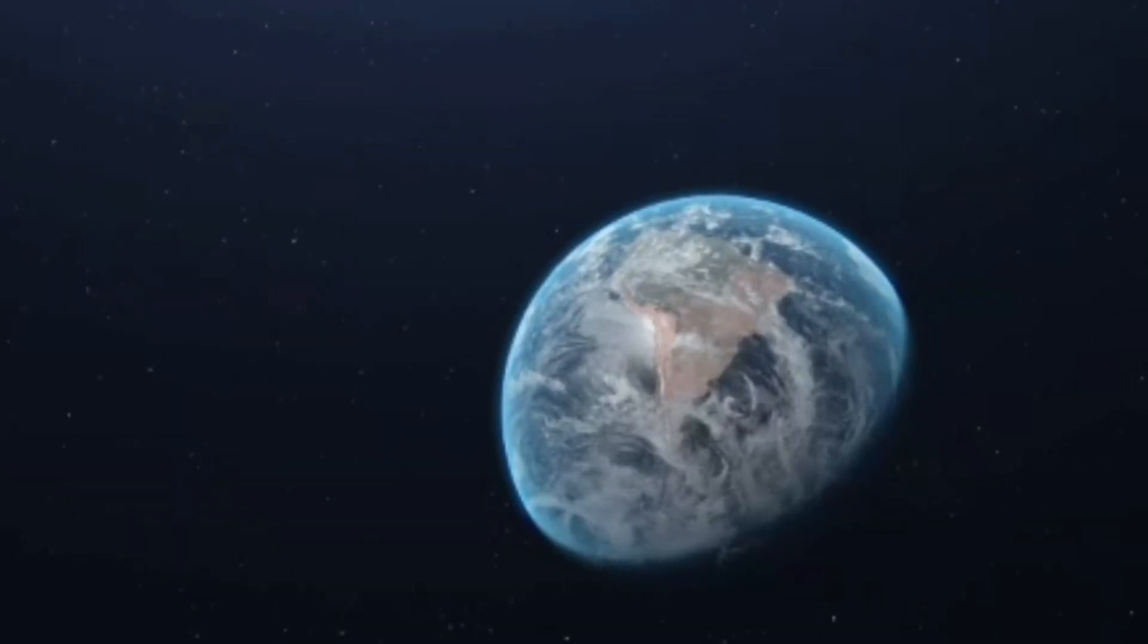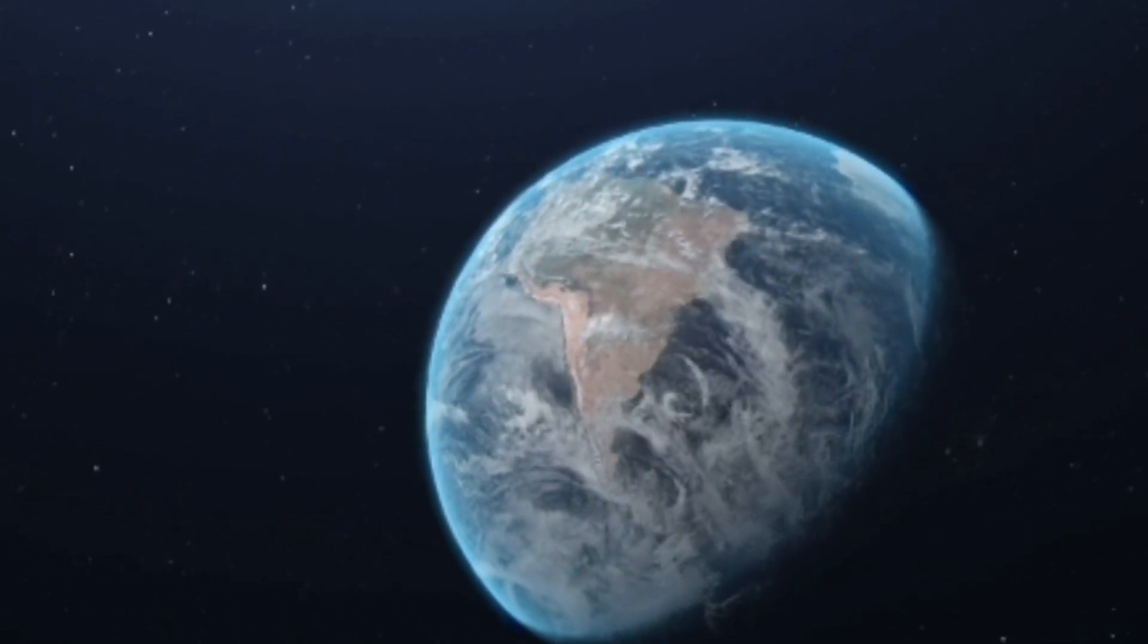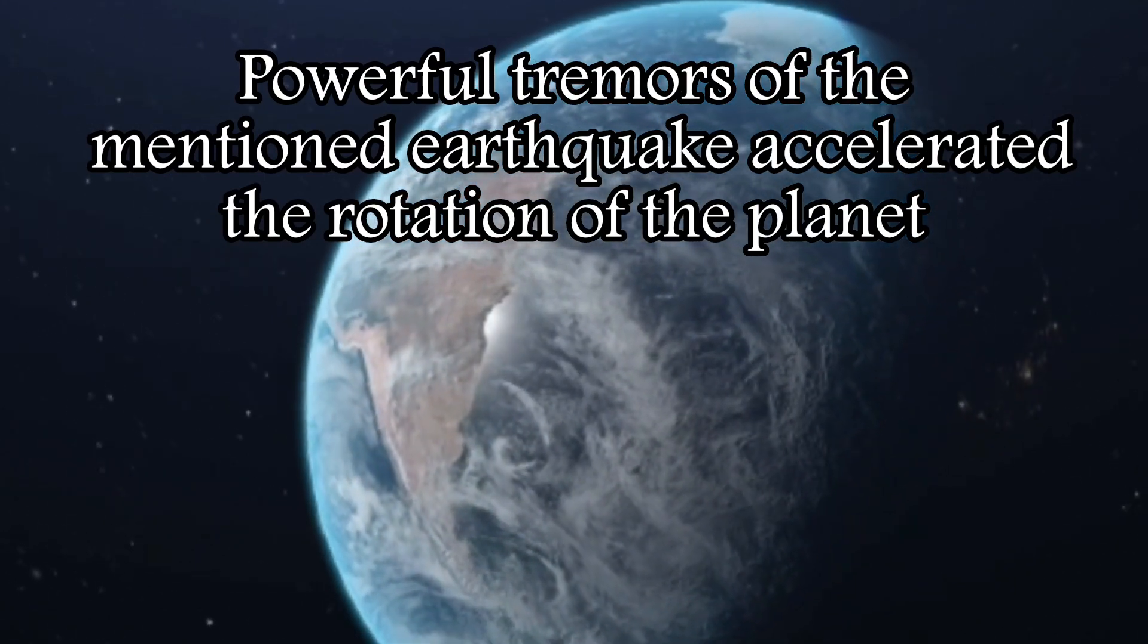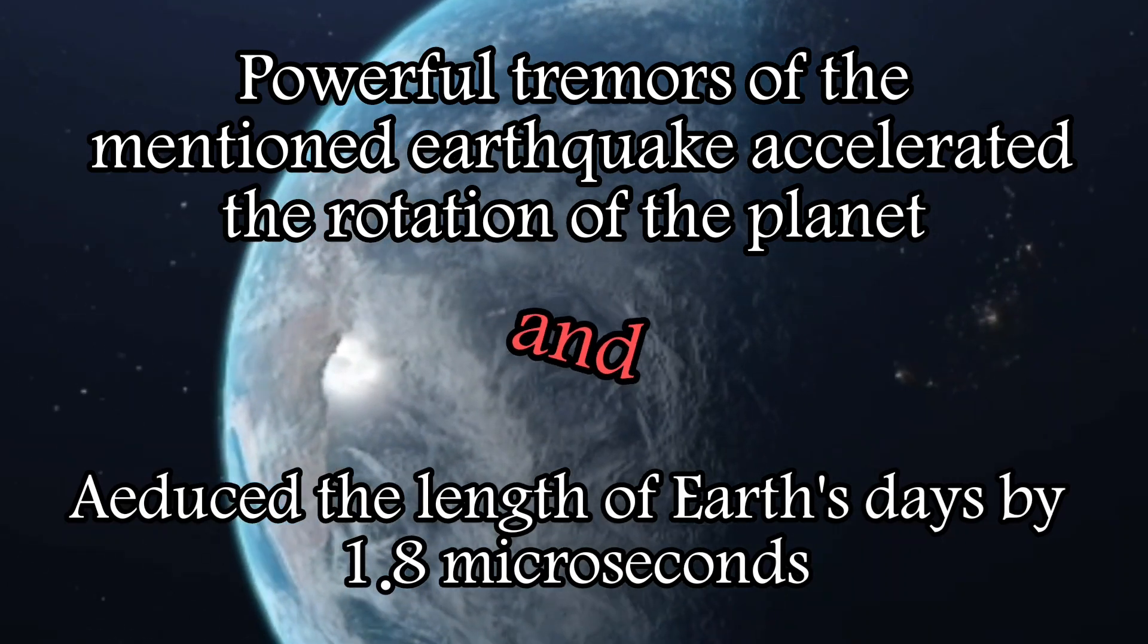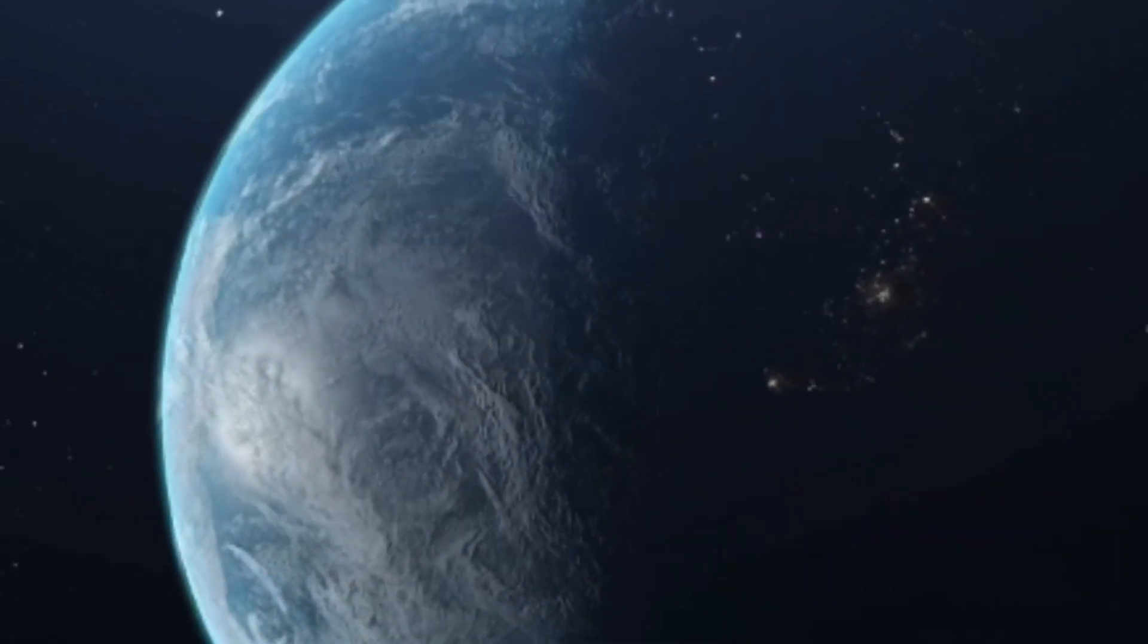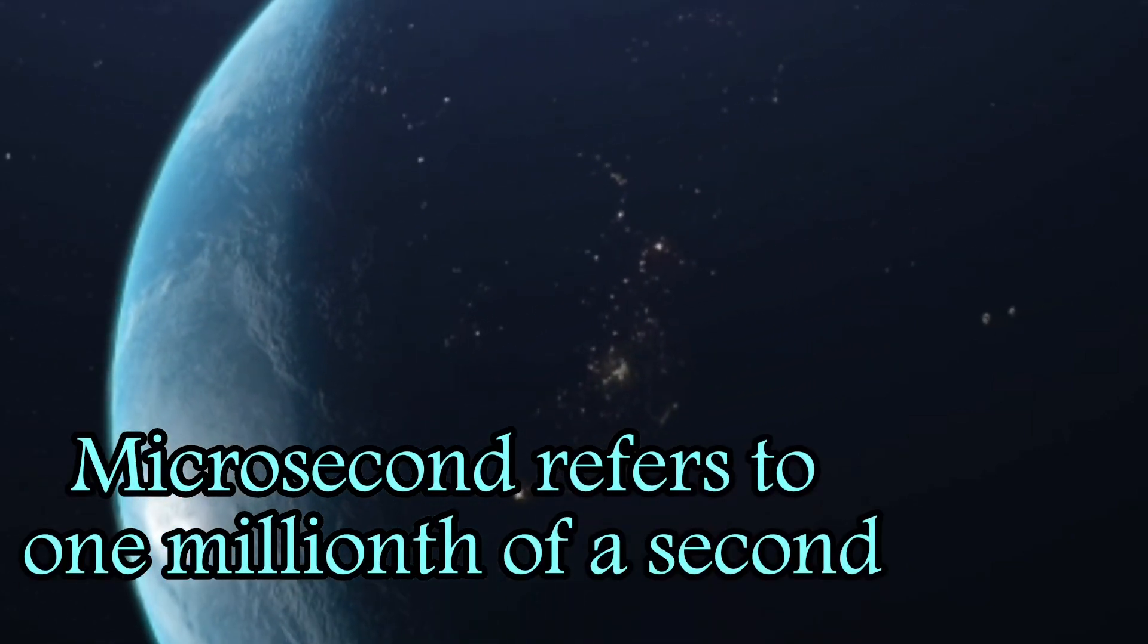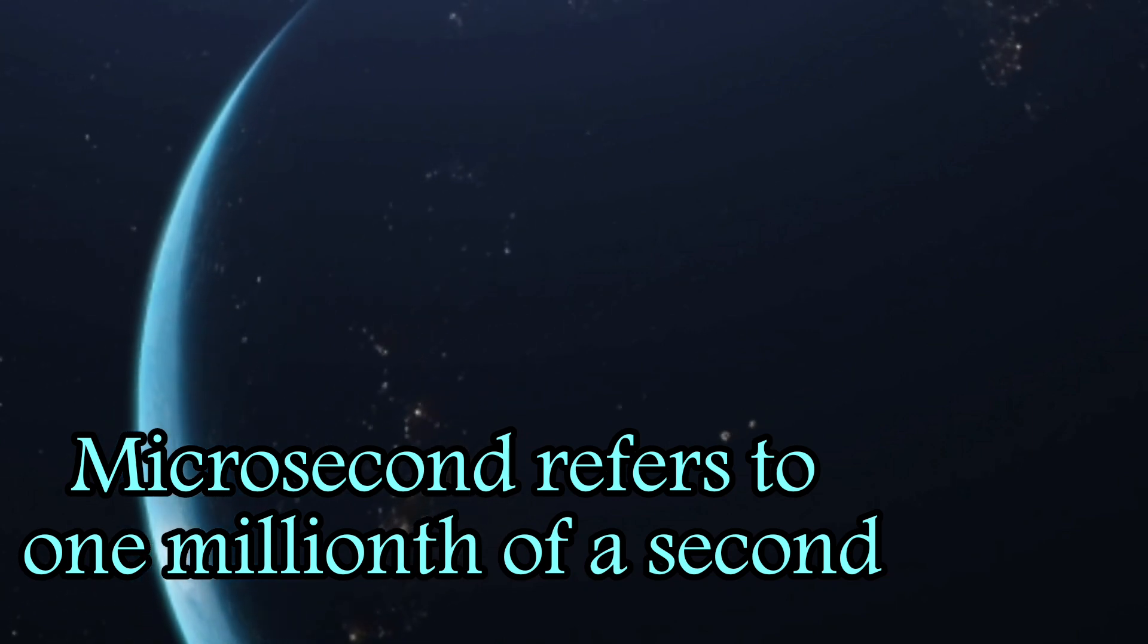Further investigations by NASA showed that the powerful tremors of the mentioned earthquake accelerated the rotation of the planet and reduced the length of Earth's days by 1.8 microseconds. Please note that microsecond refers to one millionth of a second and each day on Earth is normally about 86,400 seconds.